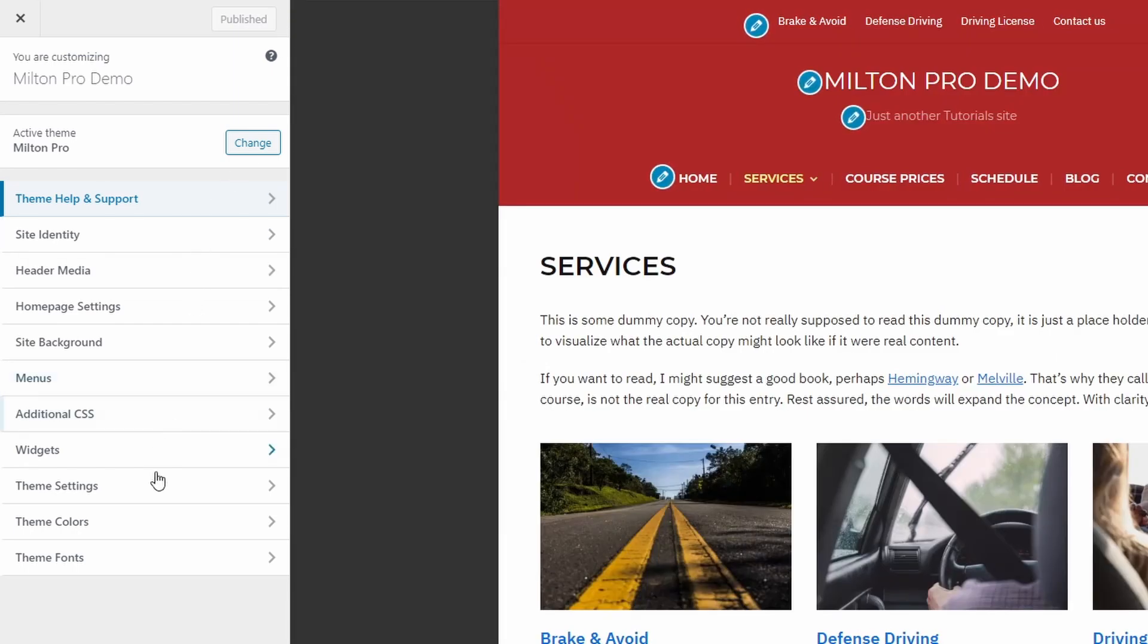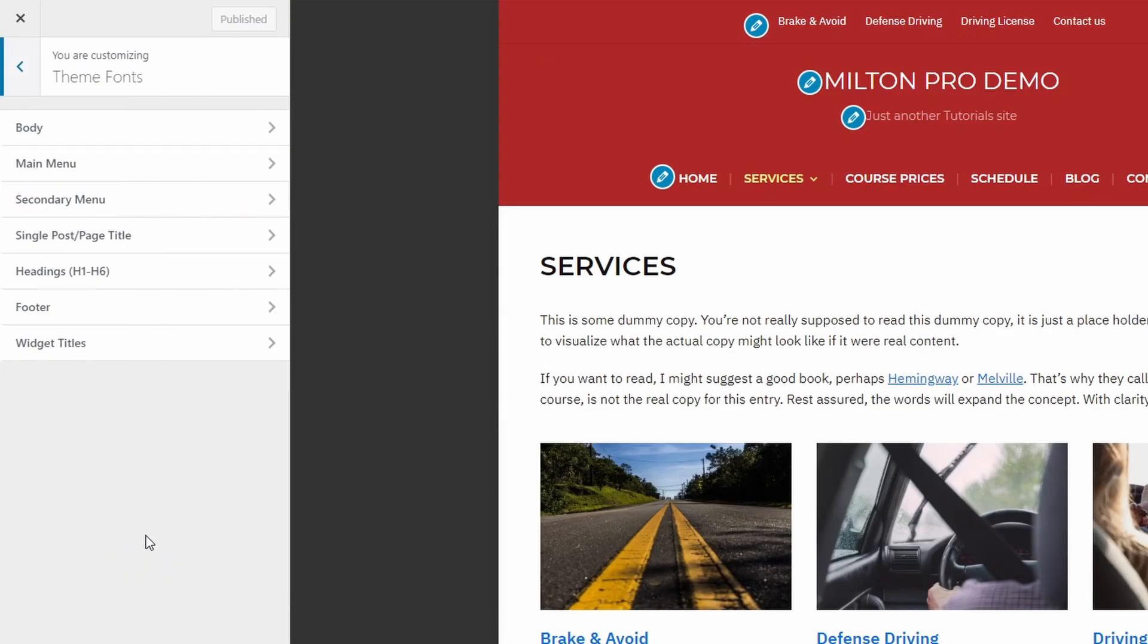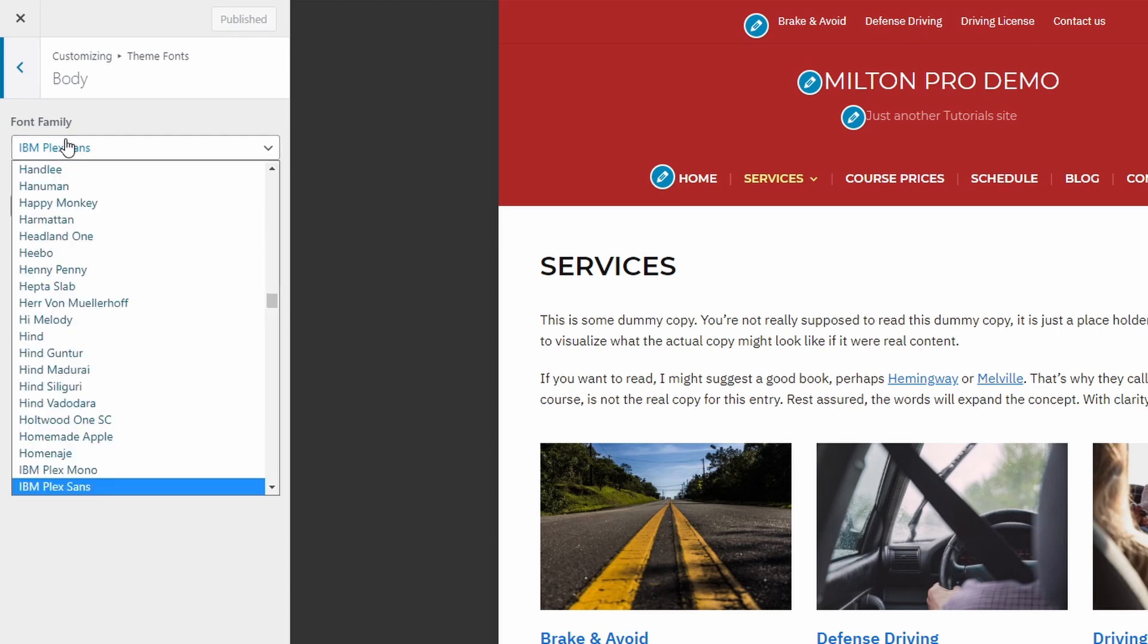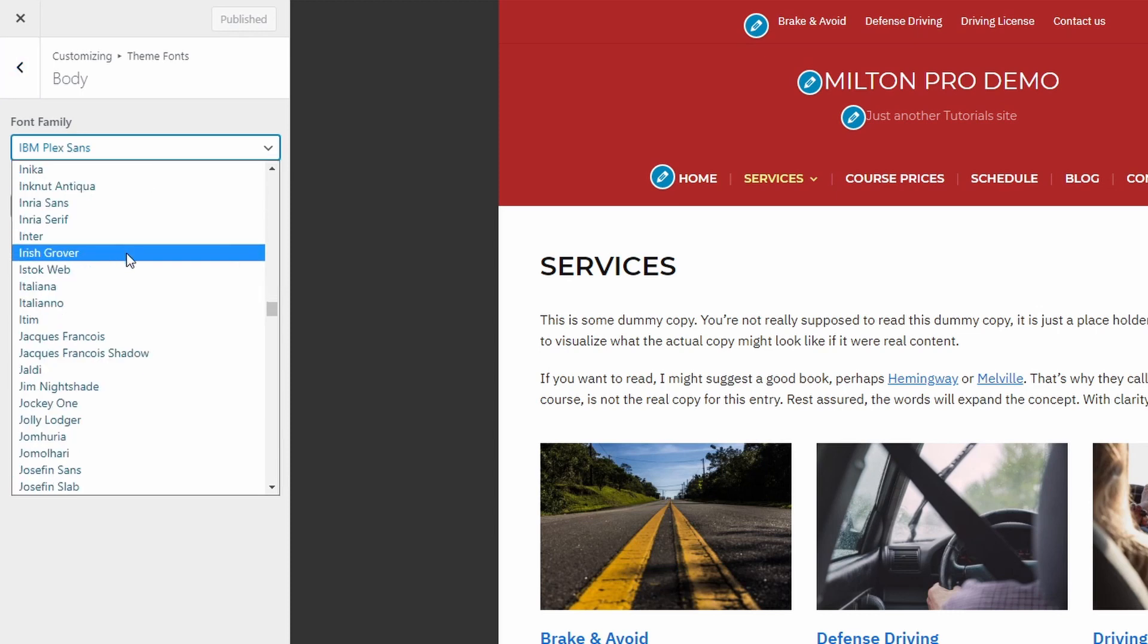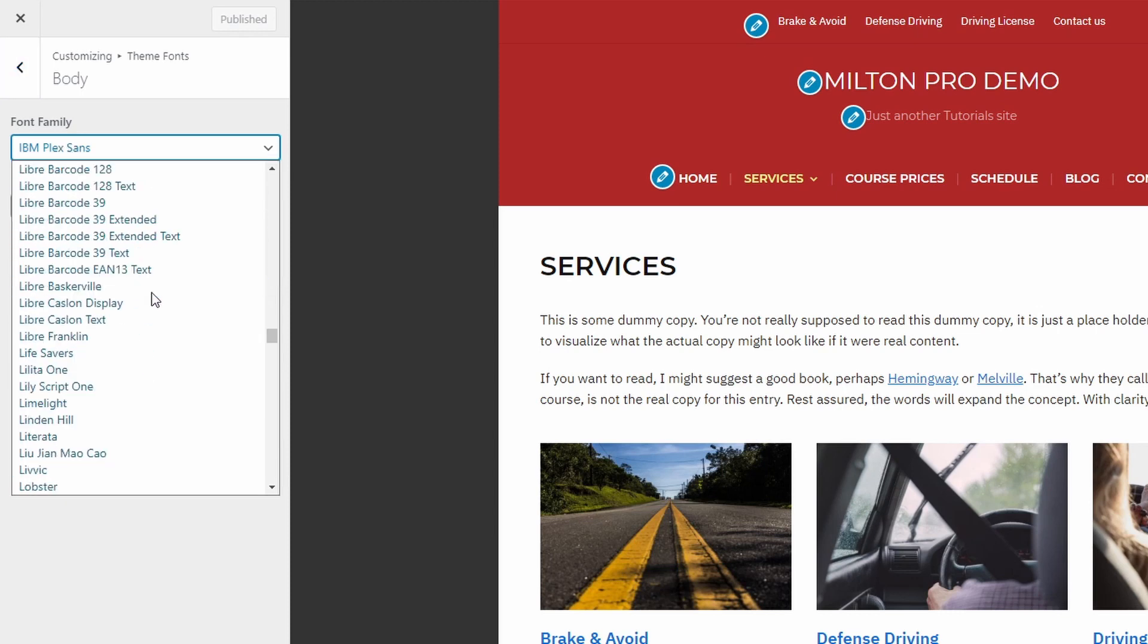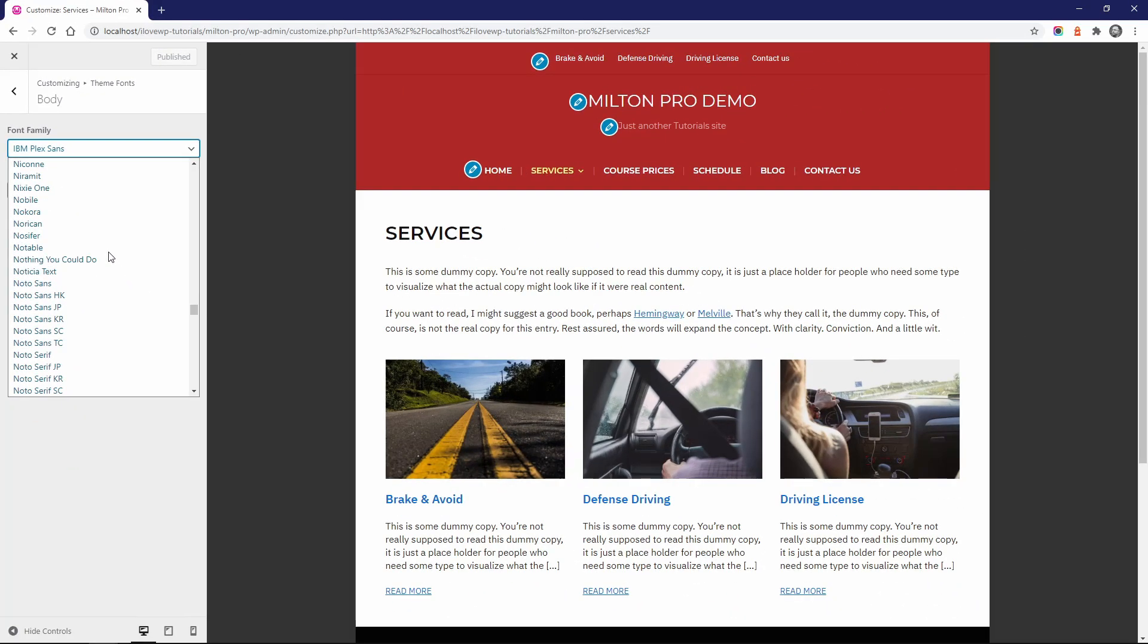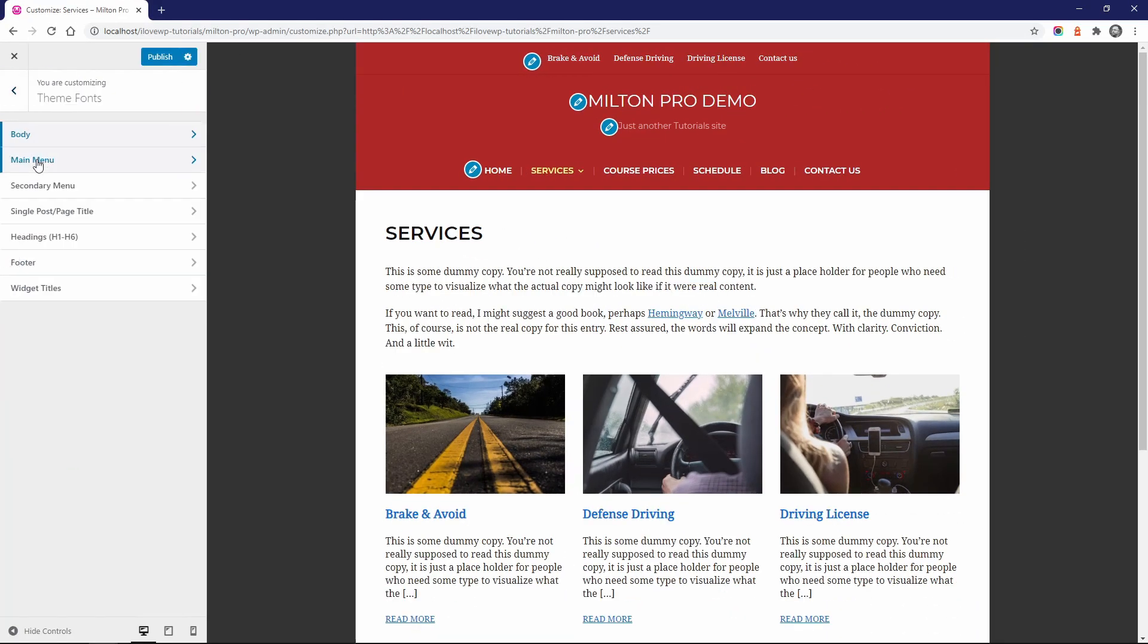The premium version of Milton includes font customization options. Go to the customize page and open the theme fonts panel. Here you can choose from the full list of Google fonts, change the font for different theme sections, tweak the font size, style and so on.